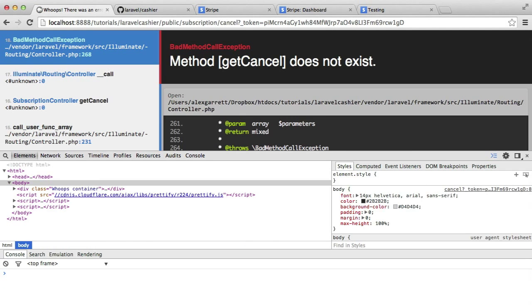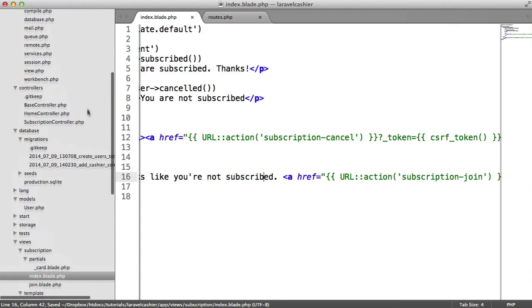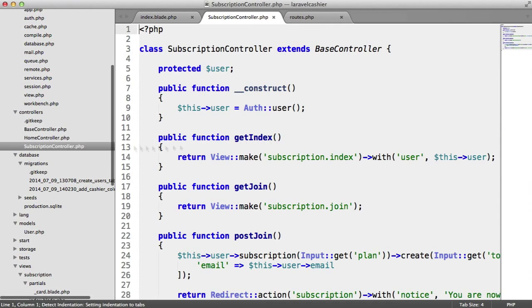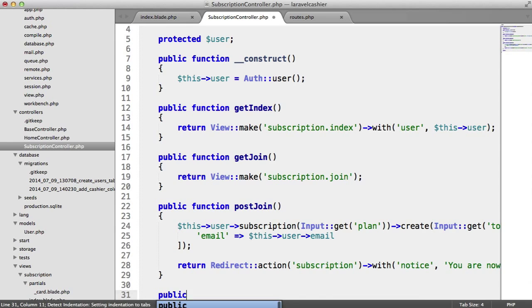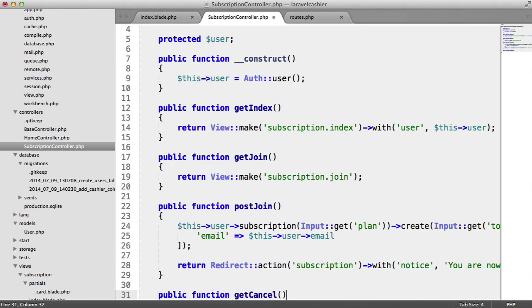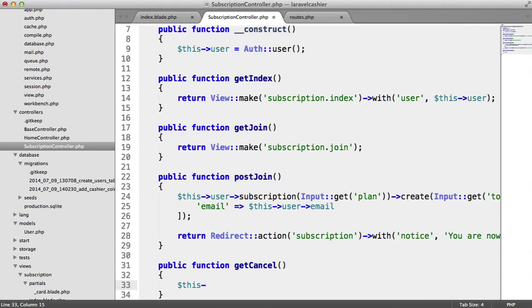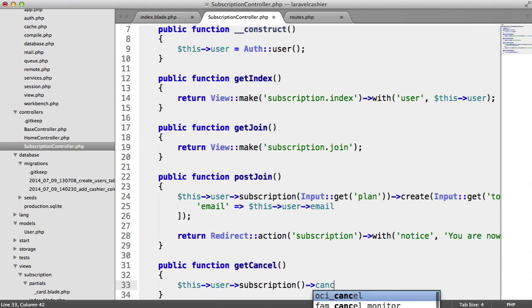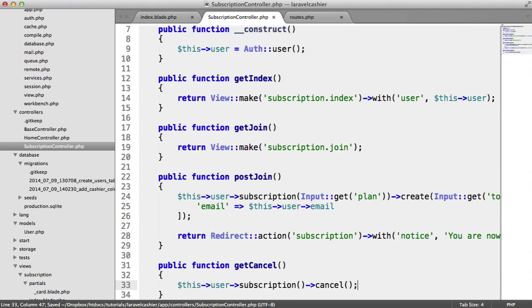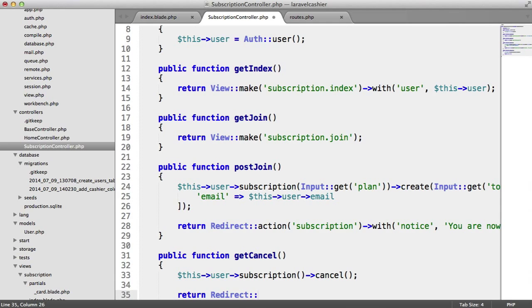When I click cancel my subscription, we obviously don't have this method, so let's go ahead and create this now on the subscription controller. Down here we create this, get cancel, and this is extremely easy. All we need to do is say this user subscription cancel, easy as that.